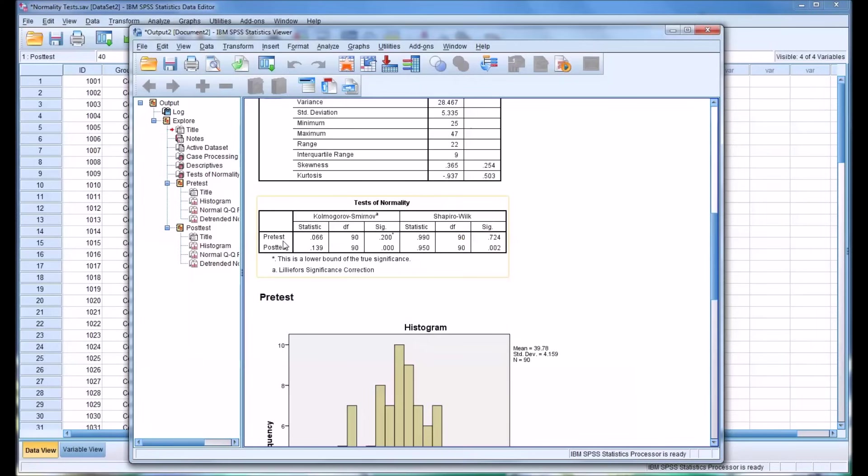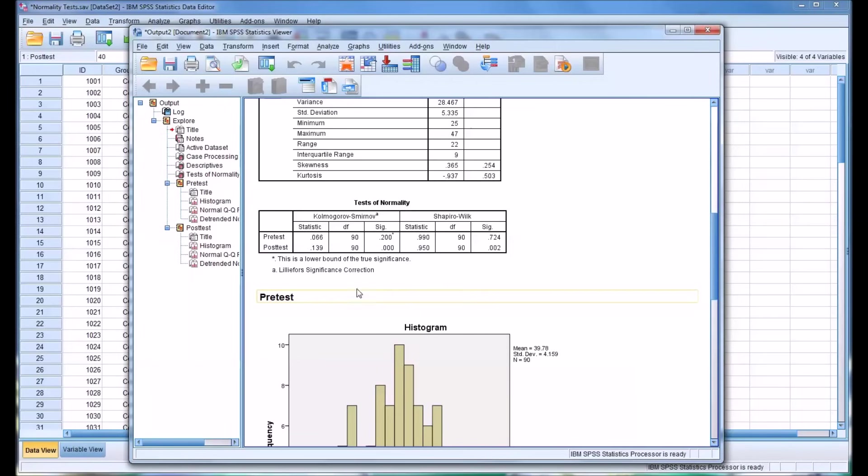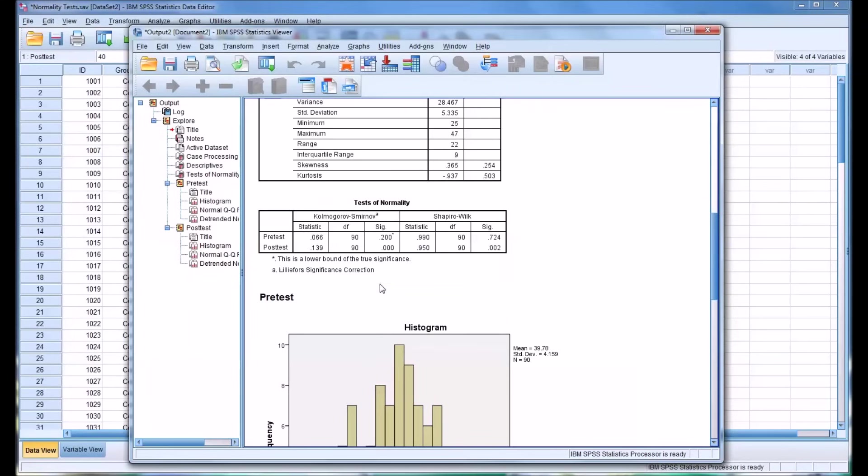And it's fairly commonly accepted that the Shapiro-Wilk value is more valid. As you can see in this case, you would reach the same conclusion in terms of the null hypothesis either way for both of these variables. But there certainly could be instances where it appears normal under the KS model and does not appear normal under Shapiro-Wilk, or the opposite could be true. In that case, if you get differing results between the two tests of normality, go with the Shapiro-Wilk.